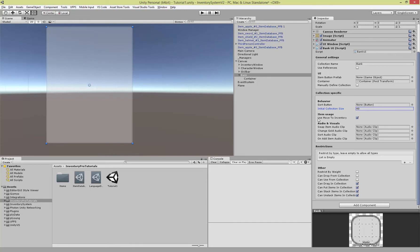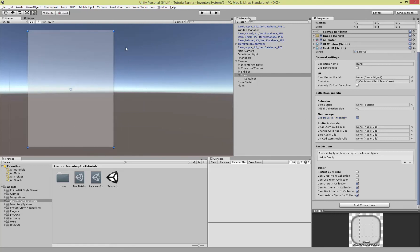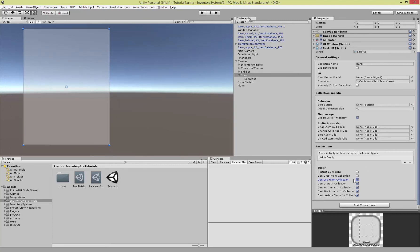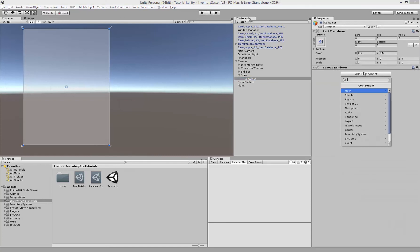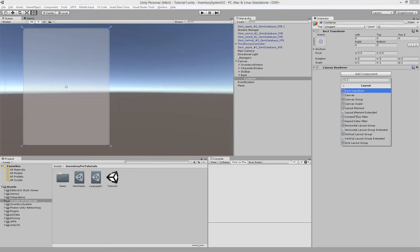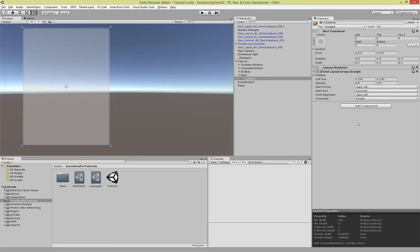Use move to inventory. When you right click an item inside of this collection it will actually move to the inventory. Otherwise you have to drag it. If you enable can use from collection here, it won't actually use the item, it will move the item to your inventory. Let's actually set up a layout for our container which is going to be a grid layout group with cells of 40, and that's about it.